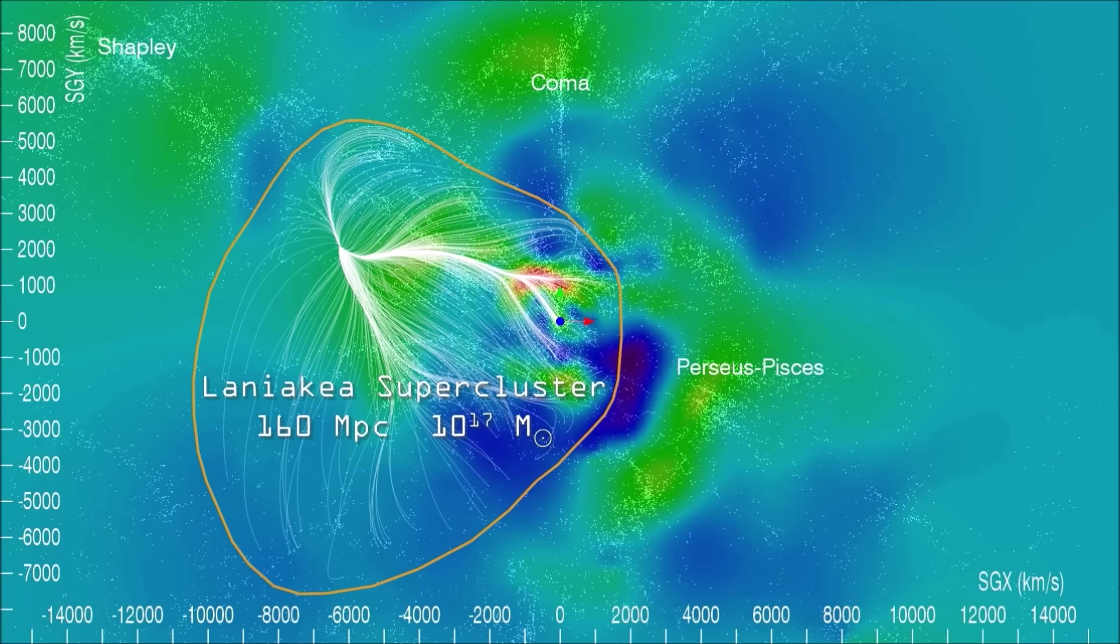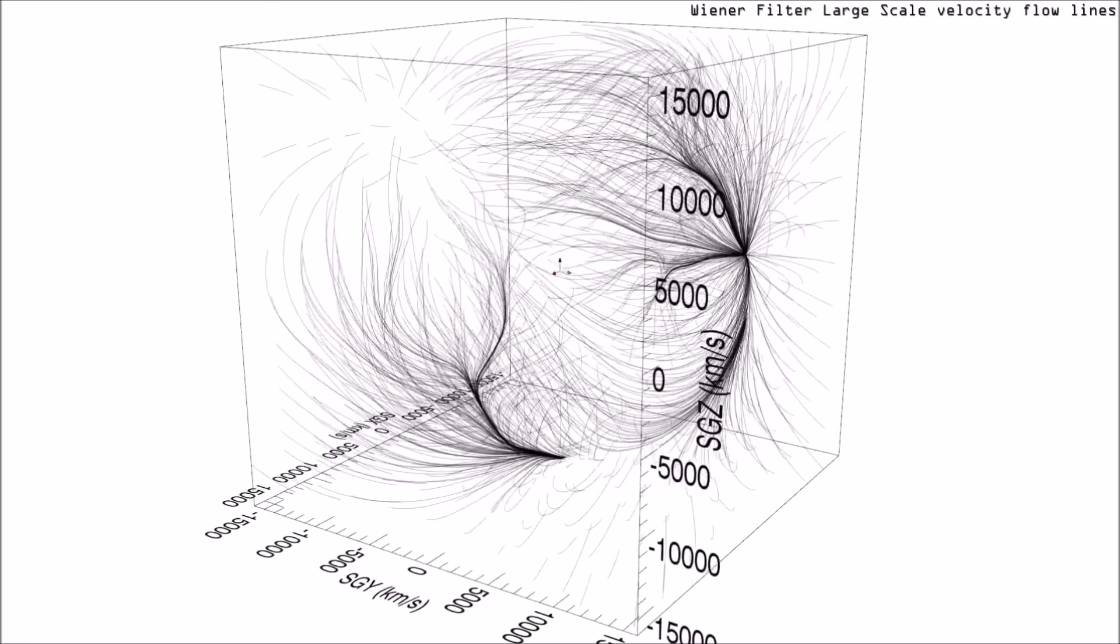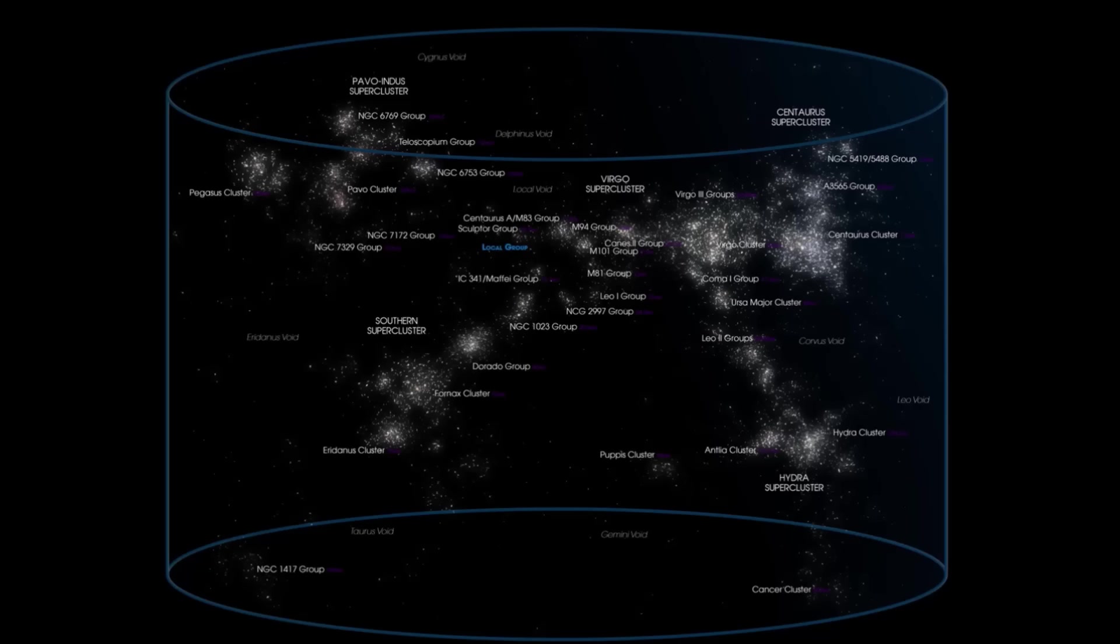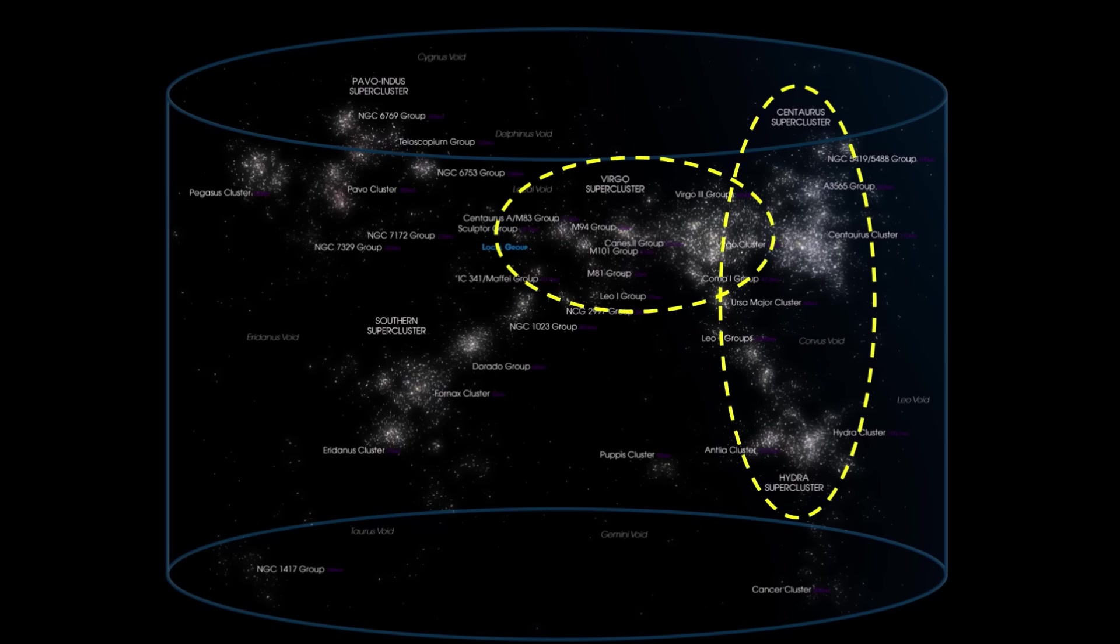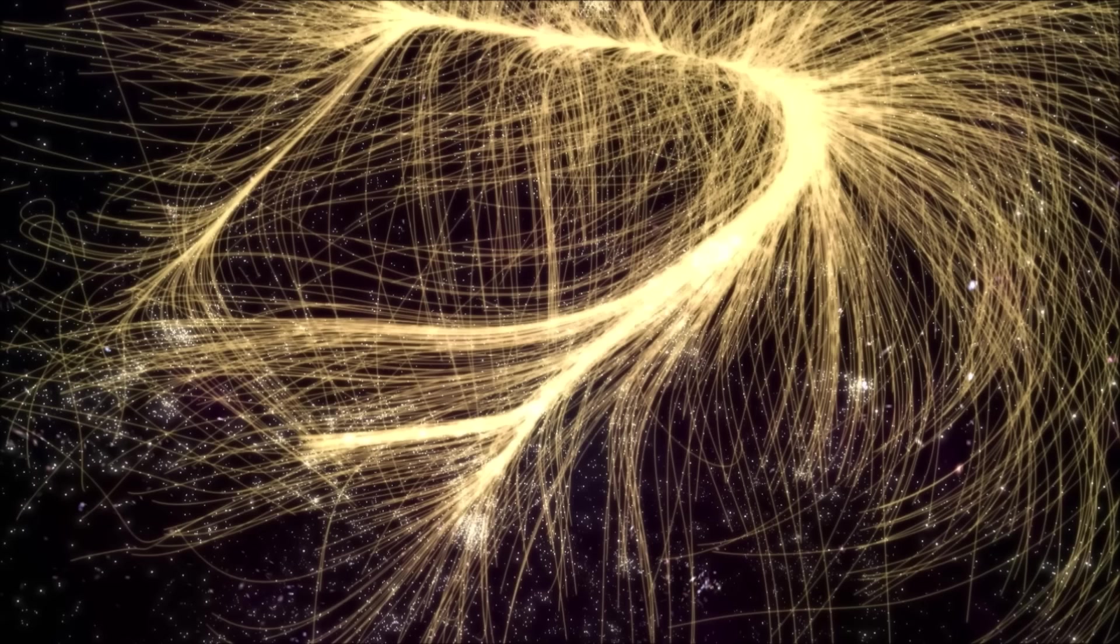The Laniakea Supercluster extends over half a billion light-years across space and is home to more than a hundred thousand galaxies. It is so vast that for a long time we didn't realize that its constituent superclusters were connected. Laniakea consists of four main galaxy superclusters - us and the rest of the Virgo Supercluster, the Hydra Centaurus Supercluster, the Pavo Indus Supercluster, and the Southern Supercluster. And despite their enormous cosmic distances from each other, they interlink to create a plethora of flows across space.